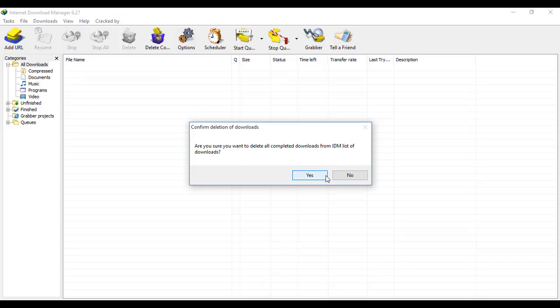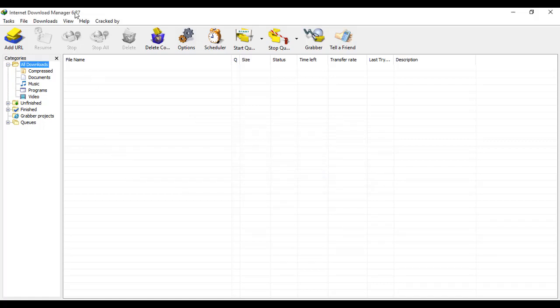Remember, this does not delete your files, only removes them from this list.